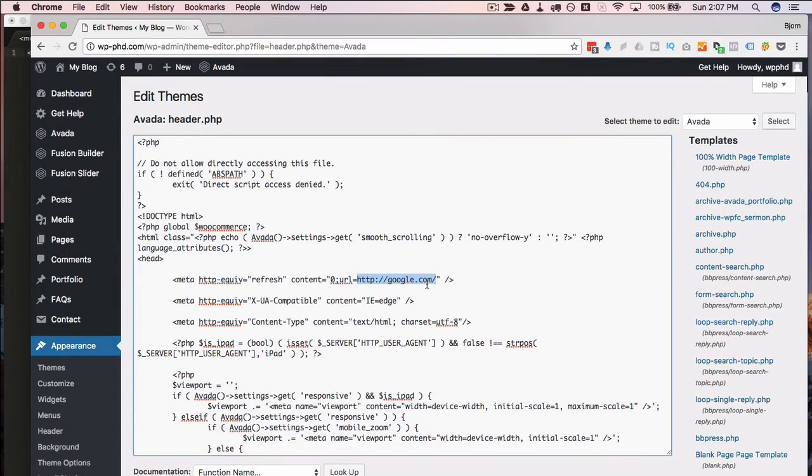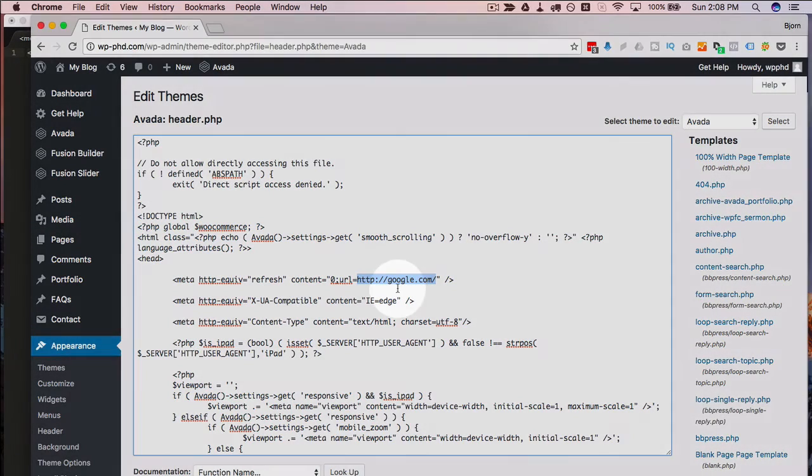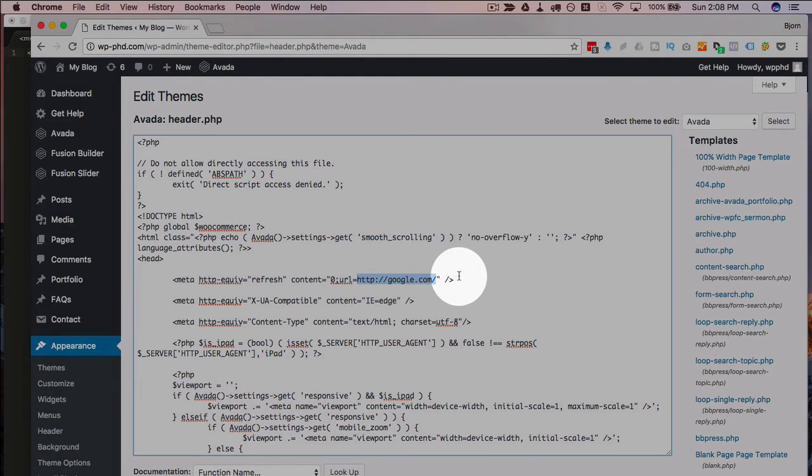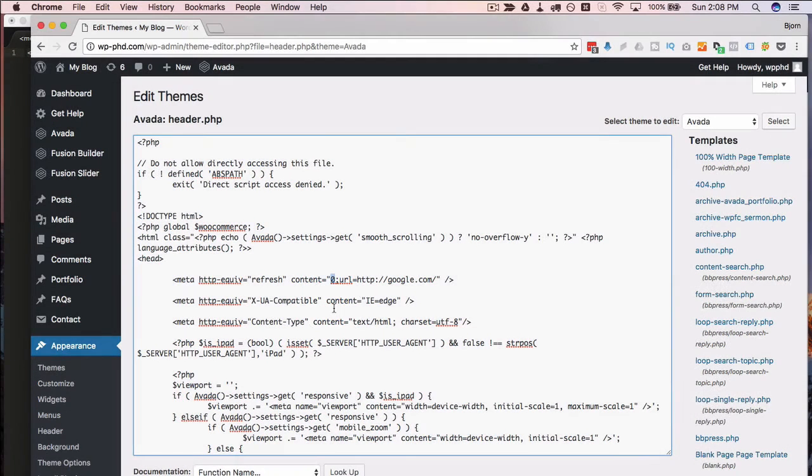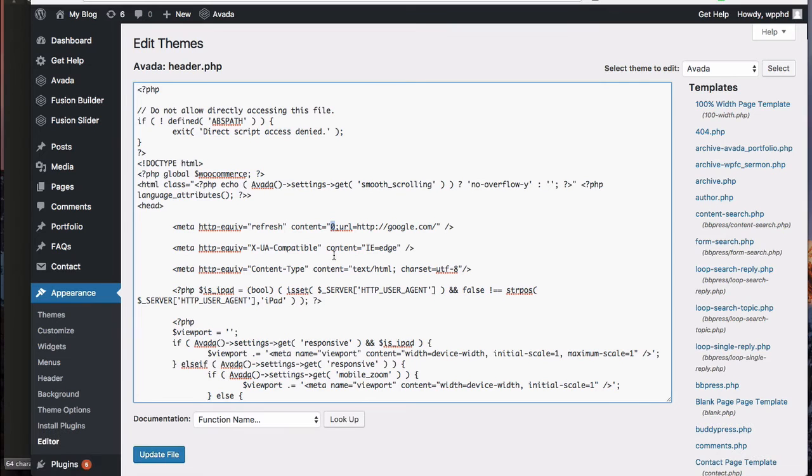You can even have just a different page on your site for this URL, but you can have whatever URL you want here. And this of course can be entered as any number of seconds that you want.